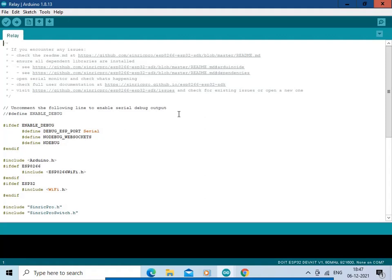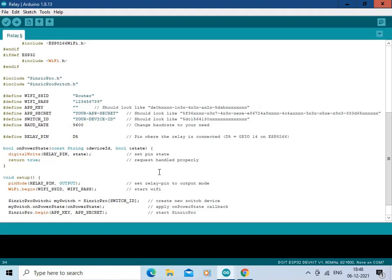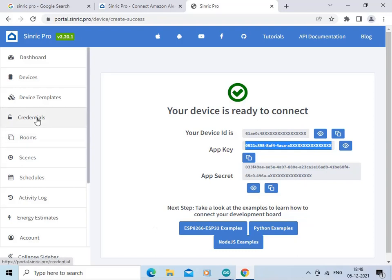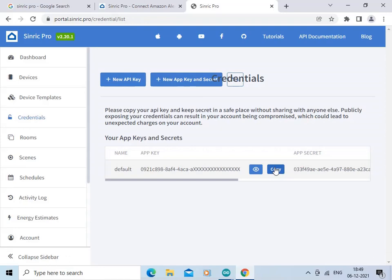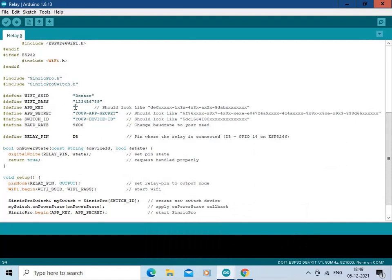This is the code for our project. We need to enter the SSID of our Wi-Fi network, so I am going to enter the Wi-Fi credentials over here. This is the SSID and password for my router. Now we need to enter the app key — let us go to the dashboard, then to the credentials, copy the app key from here, and paste it over here.